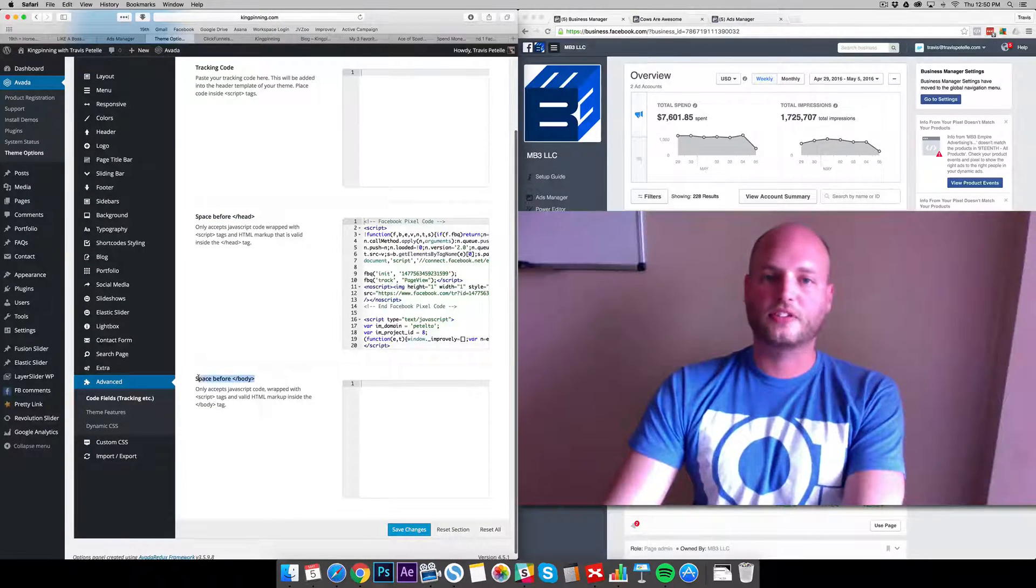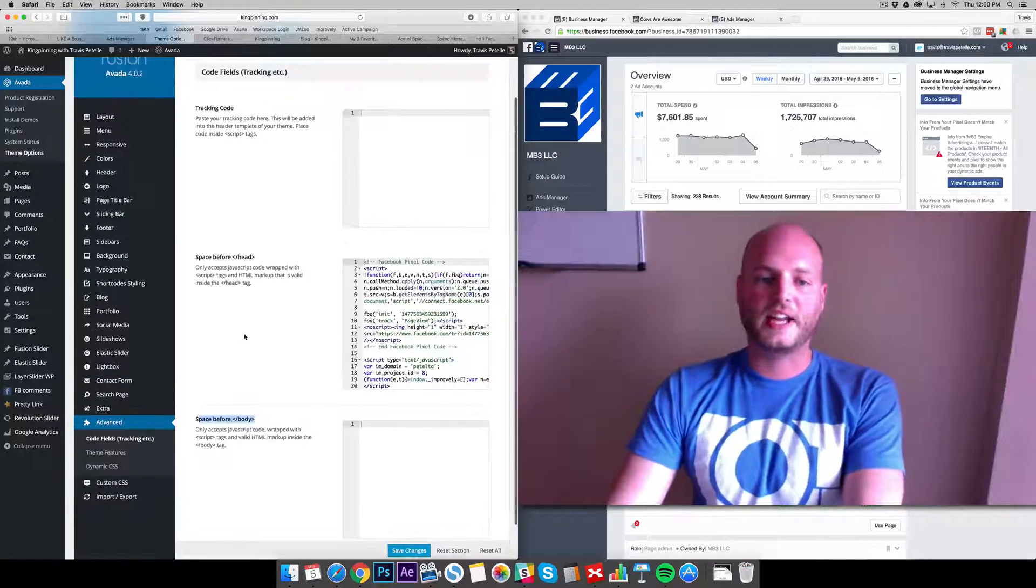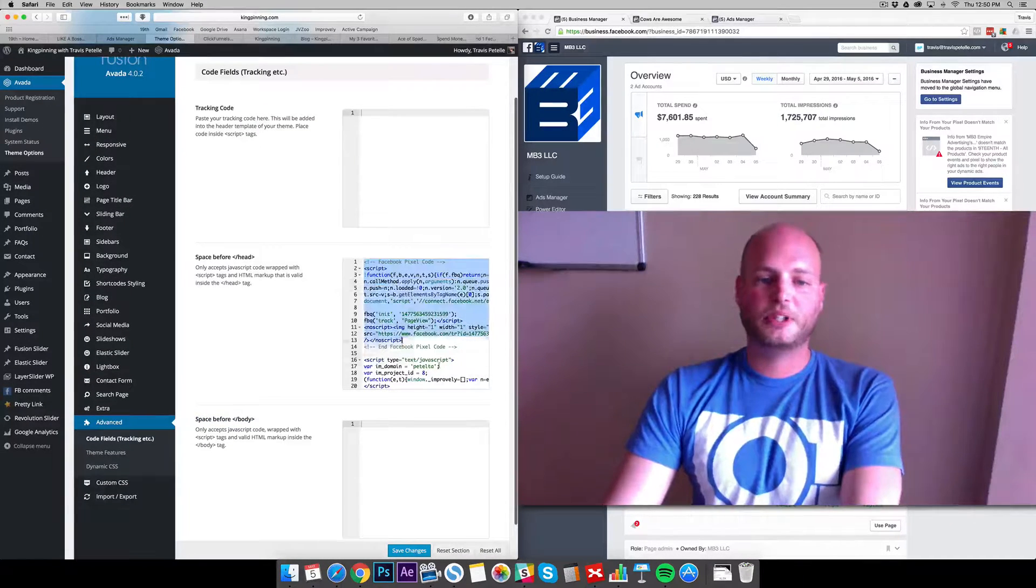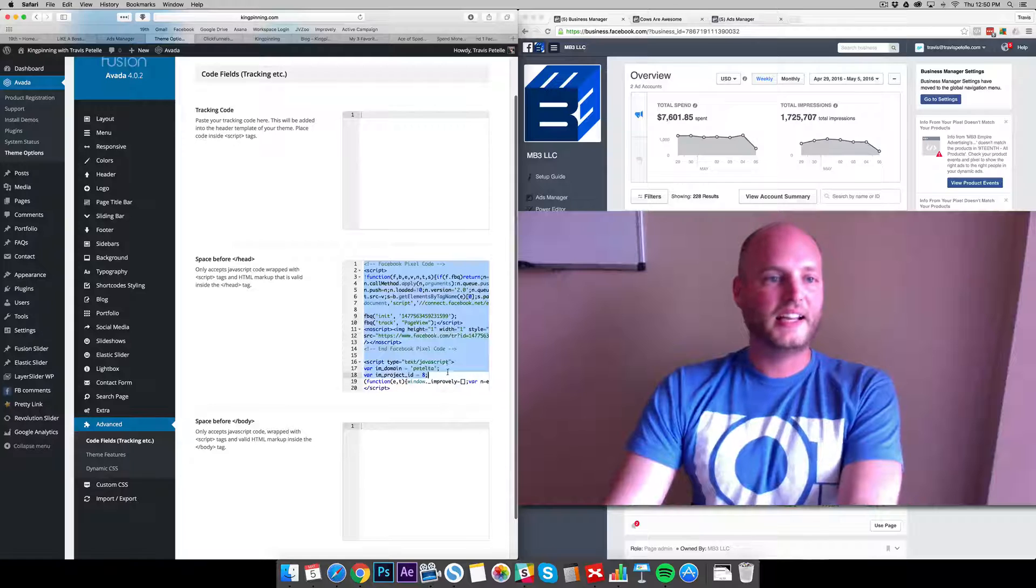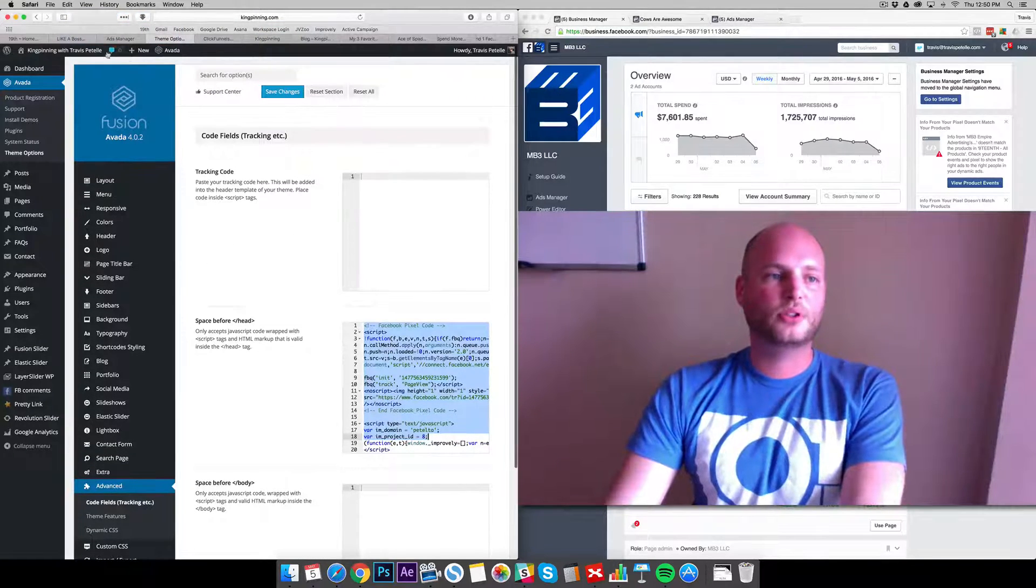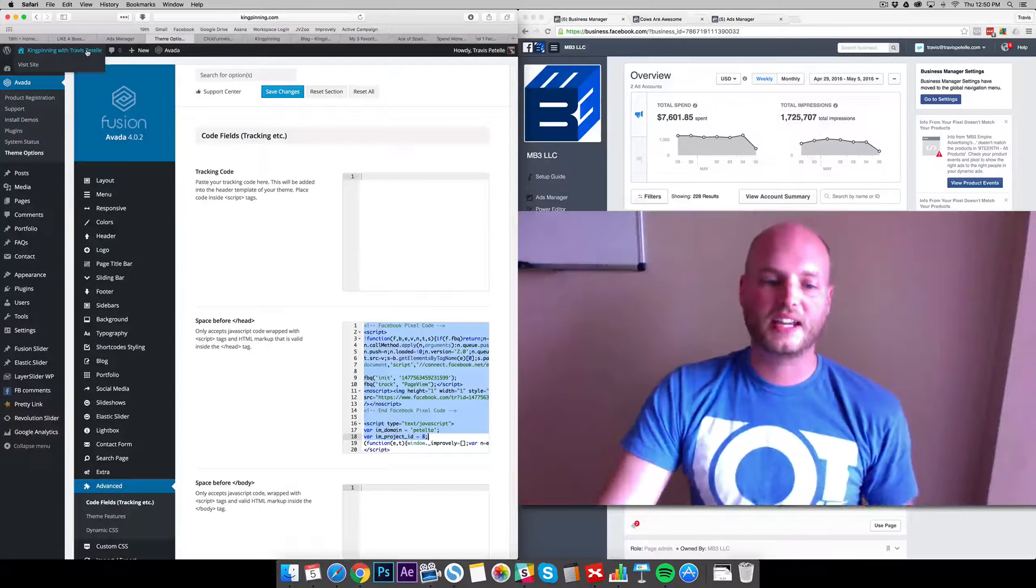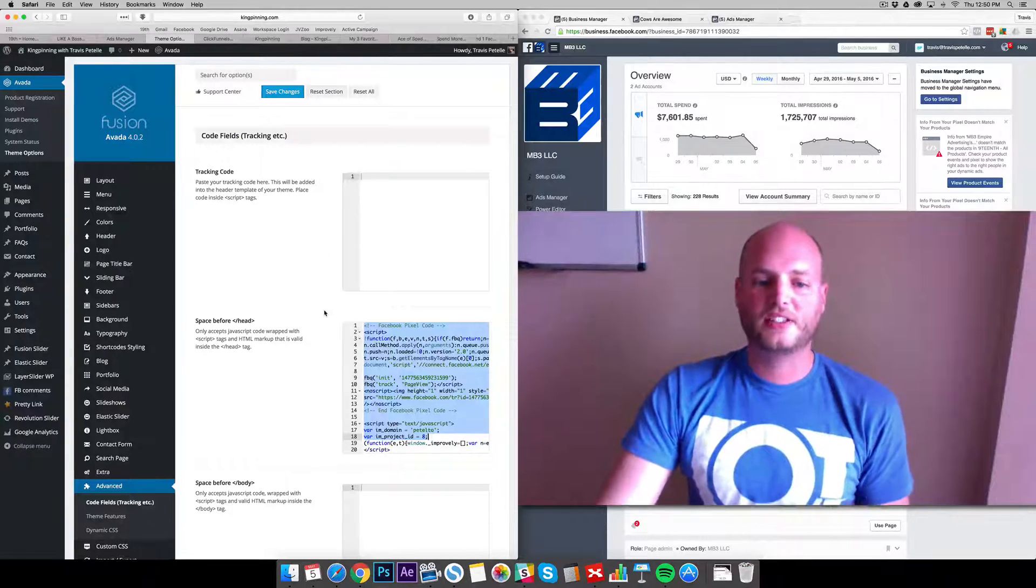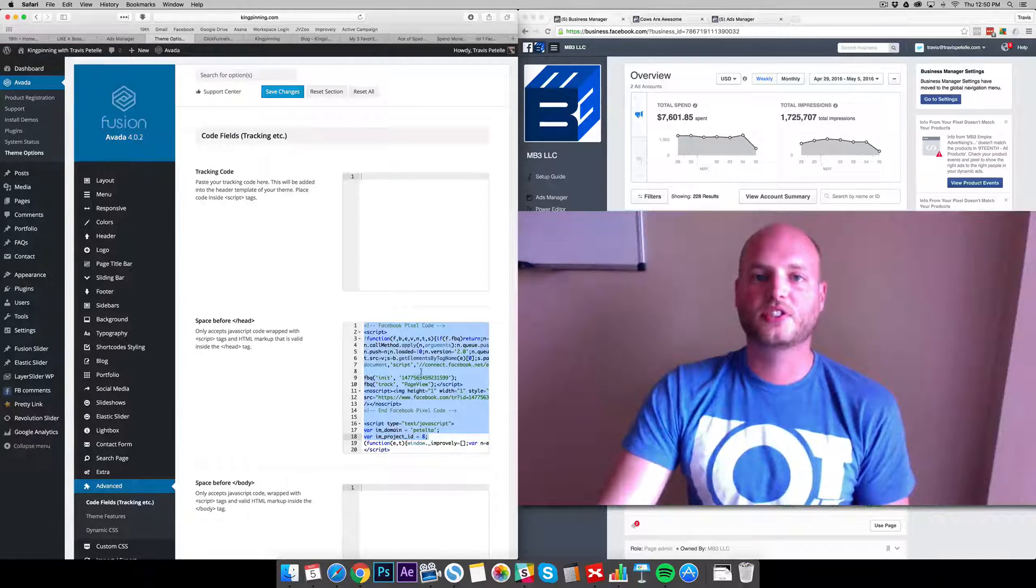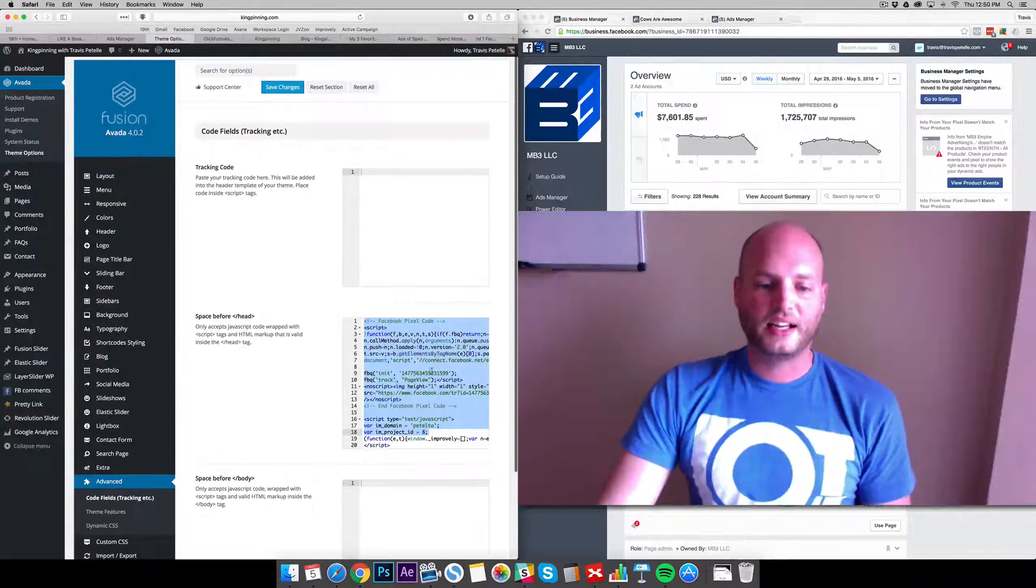Here's our Facebook pixel. You can see I already added it in and this is pretty much tracking people who have visited the KingPinning site all across the board. Every page that is on KingPinning will have this code in there.